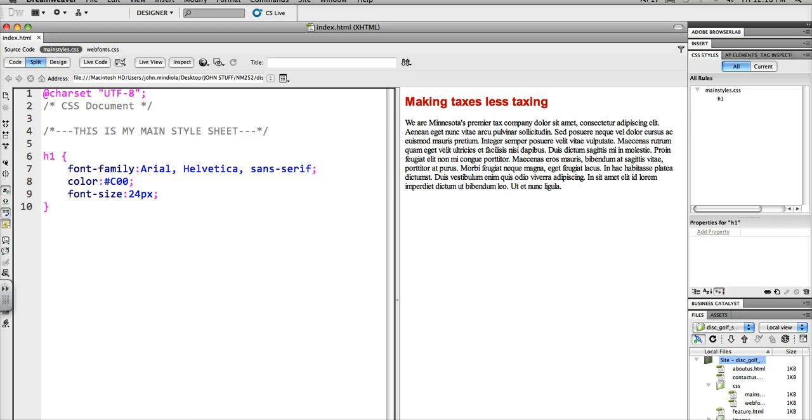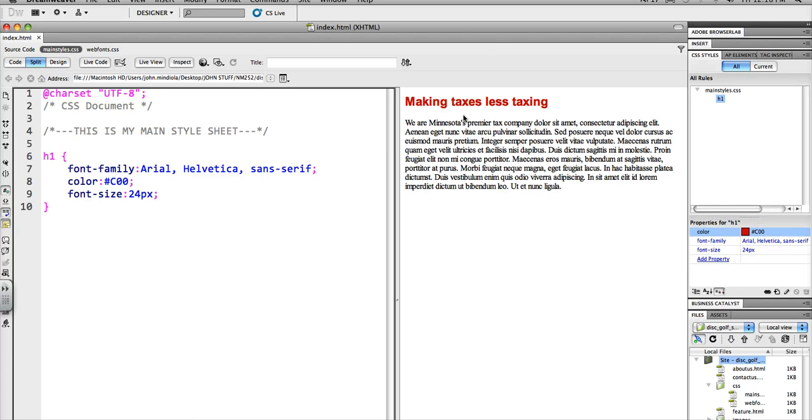The color is pound C00. It's going to be this kind of middle or dark red color. And the font size is 24 pixels. Now you'll notice that there is some cushion here, some space there.